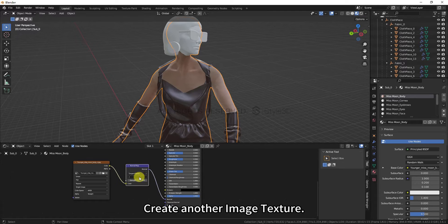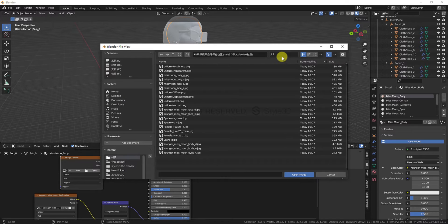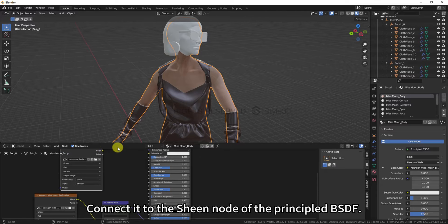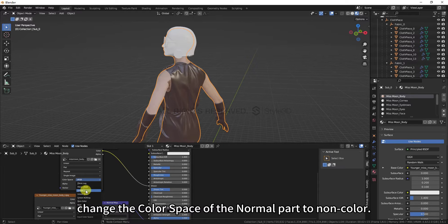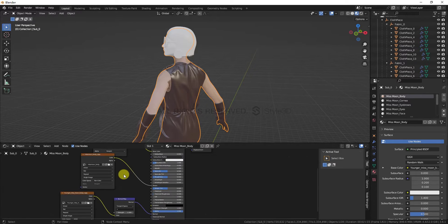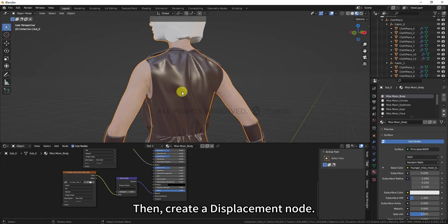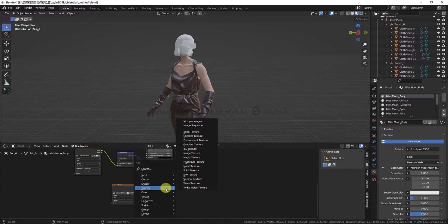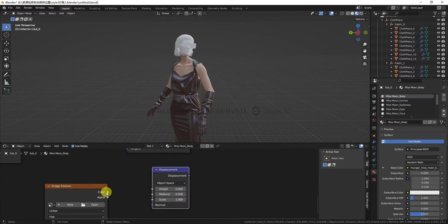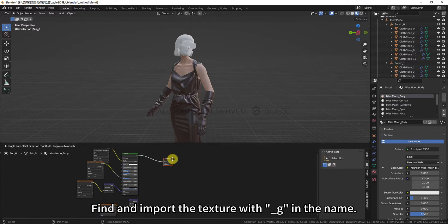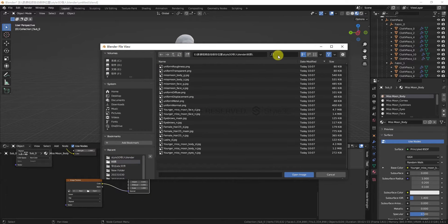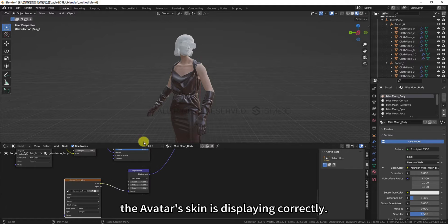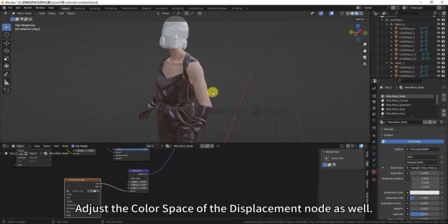Create another image texture. Import the texture with underscore S in the name. Connect it to the Roughness node of the Principled BSDF. If you notice any texture display errors at this point, change the color space of the normal part to non-color. Create another image texture, then create a Displacement node. Connect the Displacement node, following the steps shown in the video. Find and import the texture with underscore G in the name. We can see that at this point, the avatar's skin is displaying correctly. Adjust the color space of the Displacement node as well.